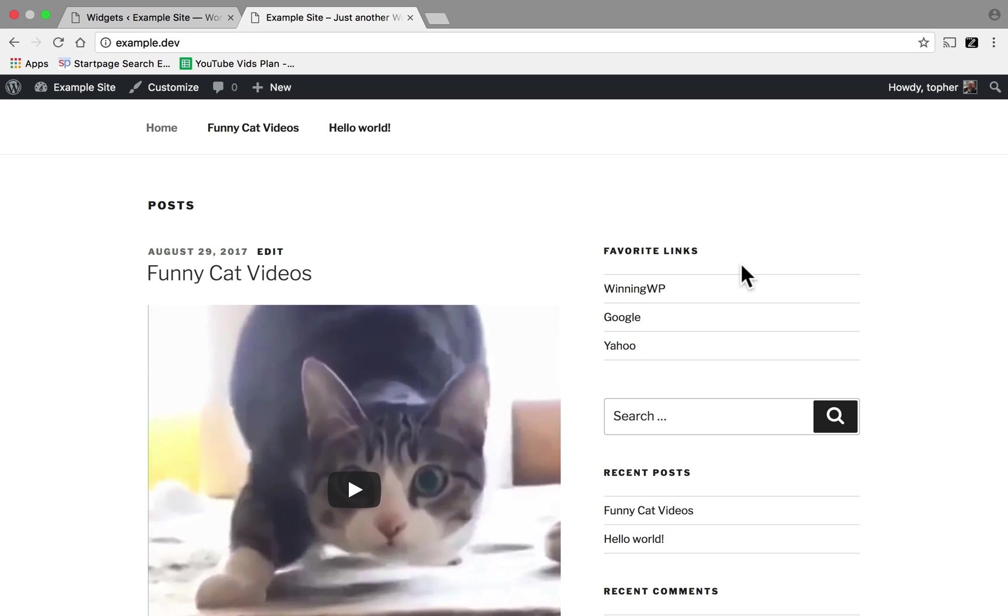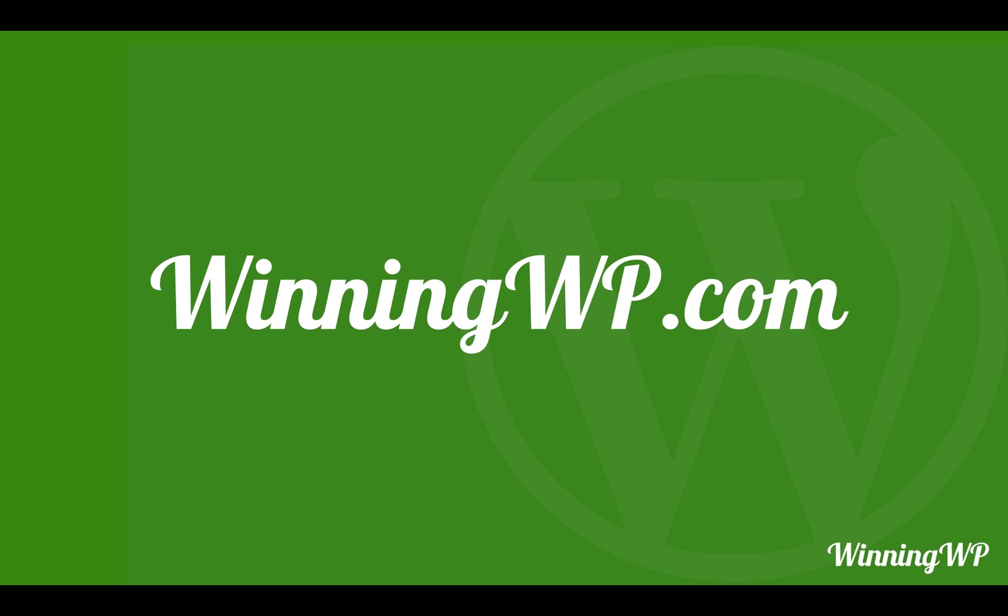Now that you know how easy they are to make, think about where you can use them in your site. If you'd like to learn more about WordPress, check out WinningWP.com.